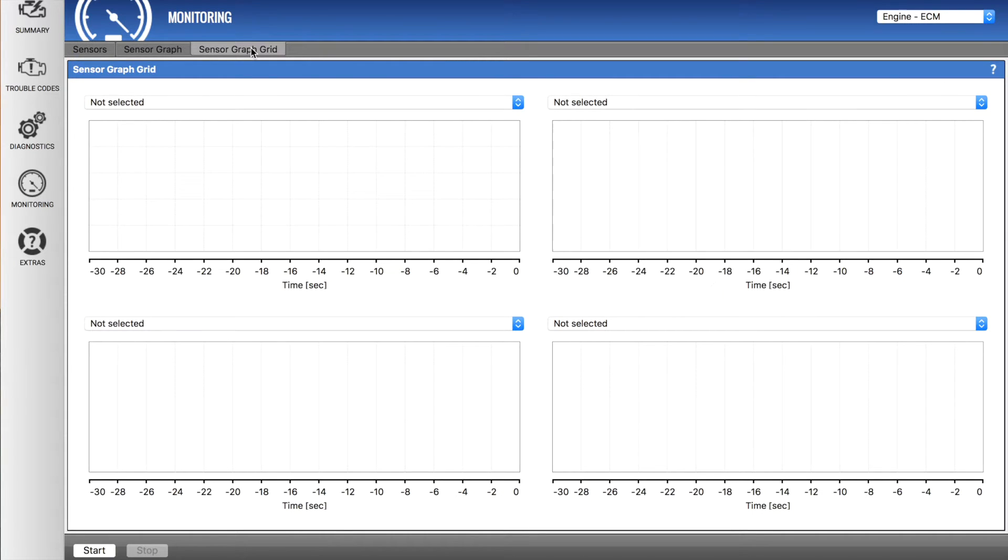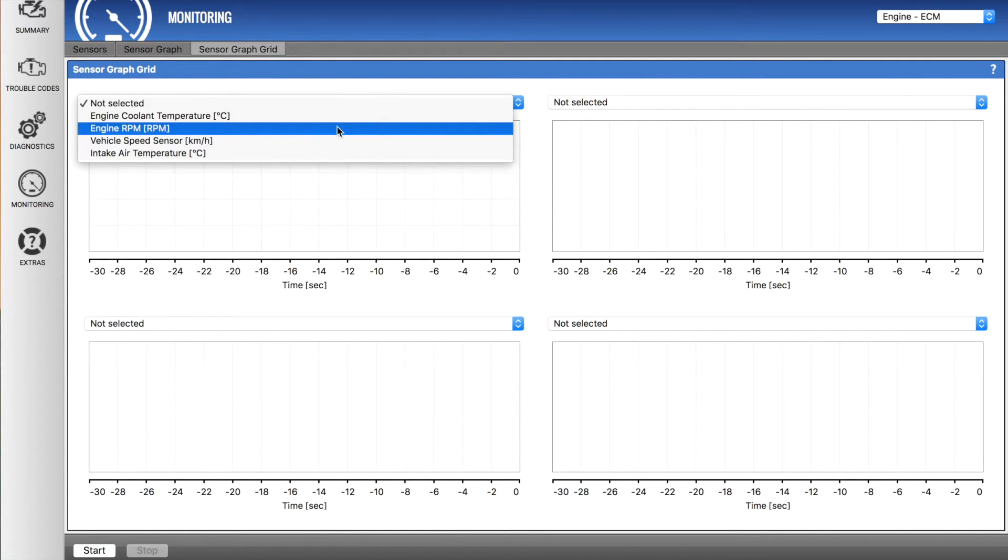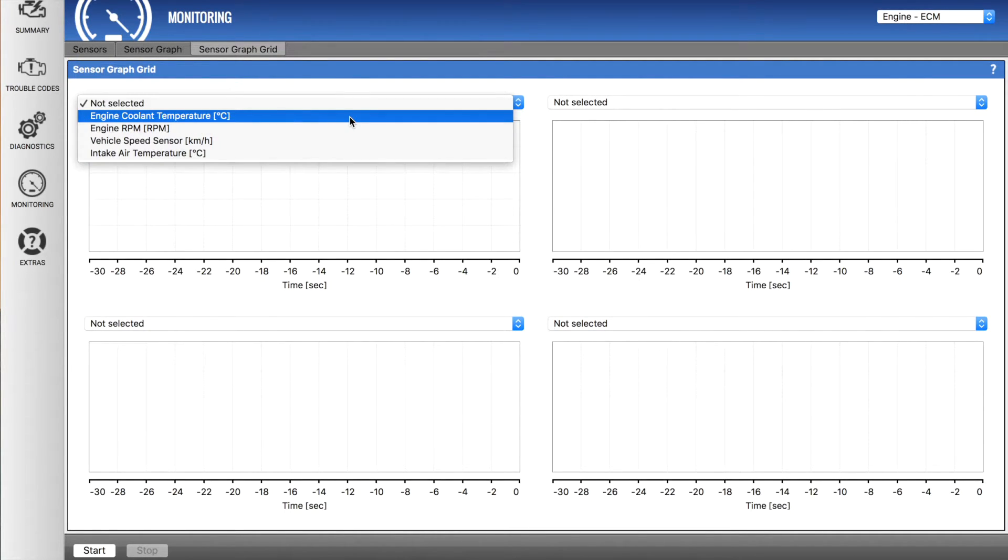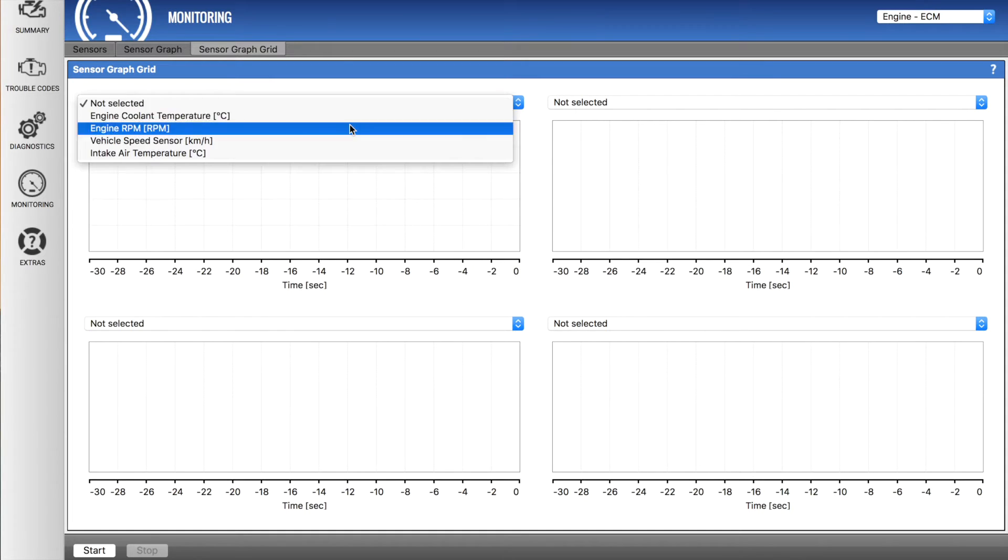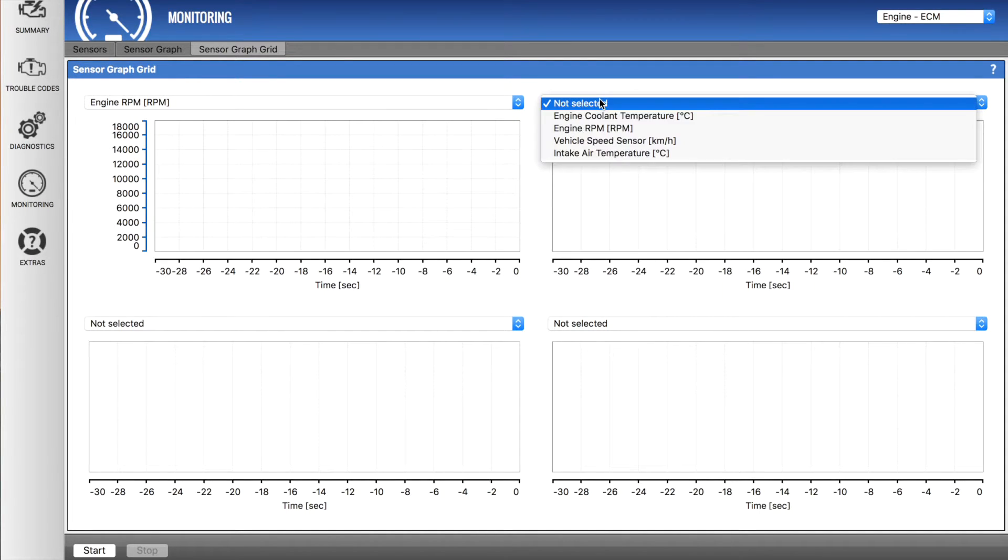Now if I go sensor on grid graph, I can actually select a couple of these.